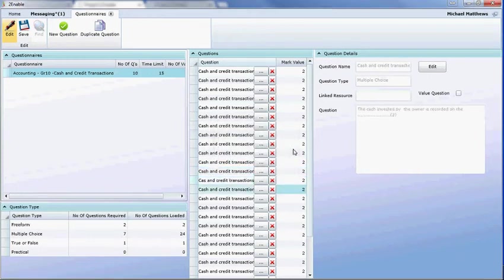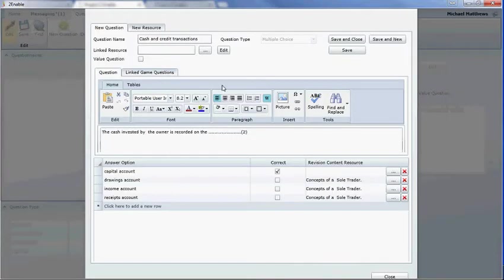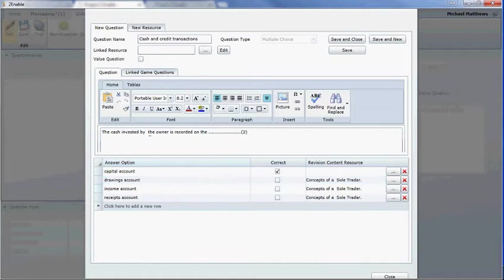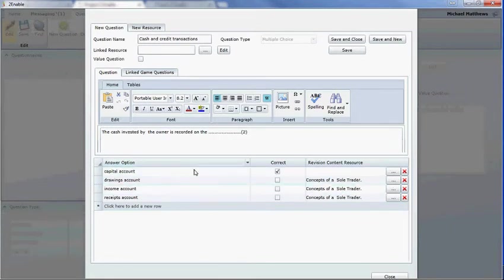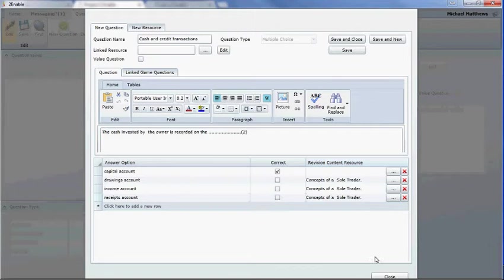So it's possible to repeat this process for each of the questions. And here you can see the cash invested by the owner is recorded on there. And in this case, it's the capital account. And if you pick one of the wrong answers, they're saying, please revise concepts of a sole trader.